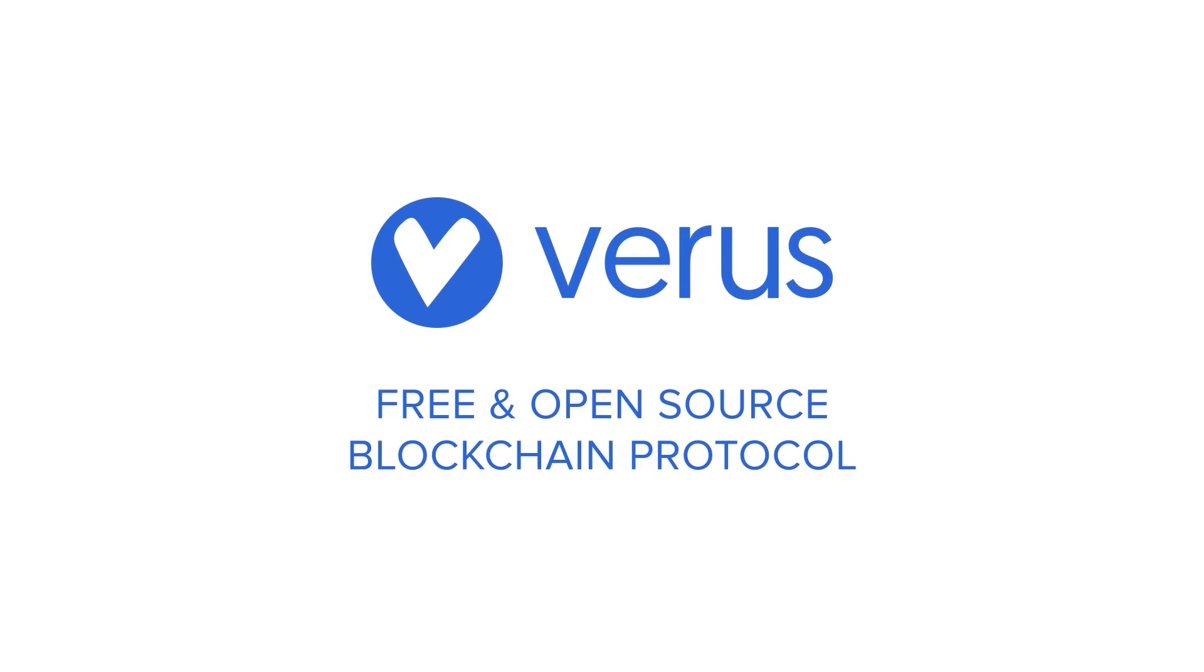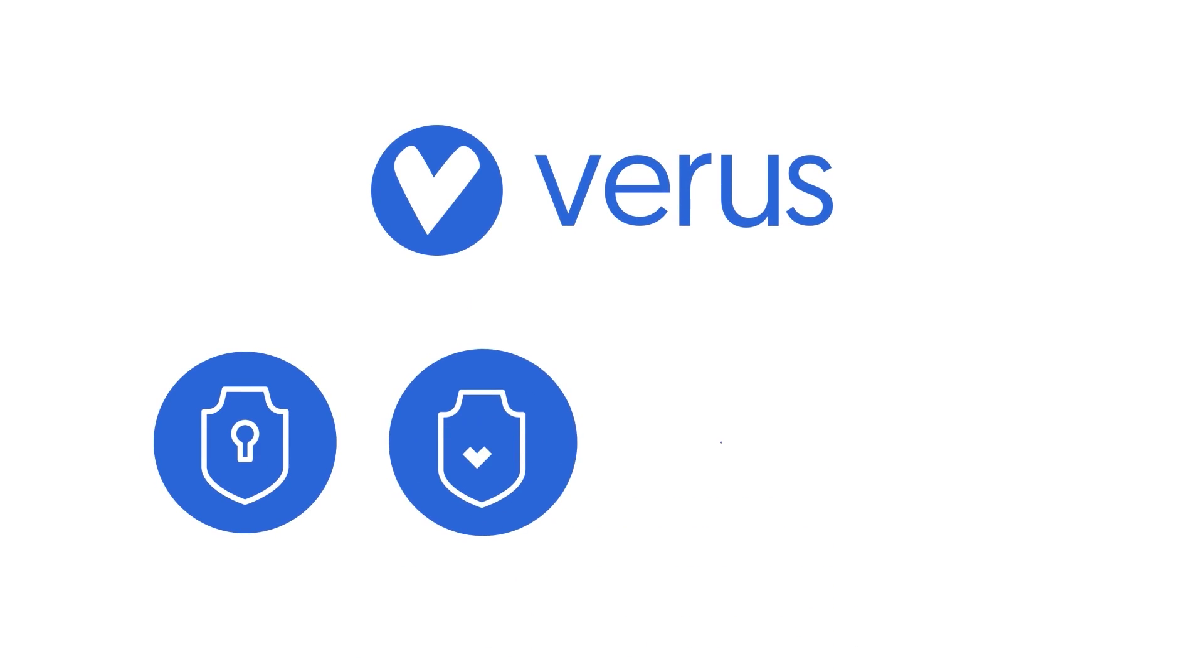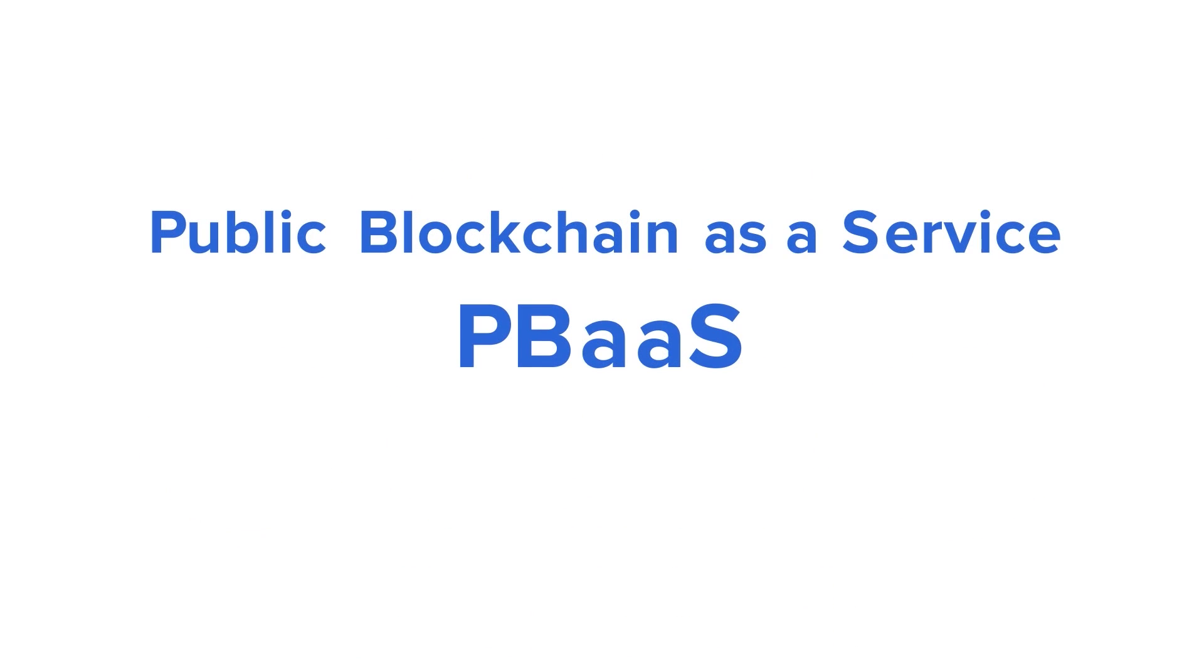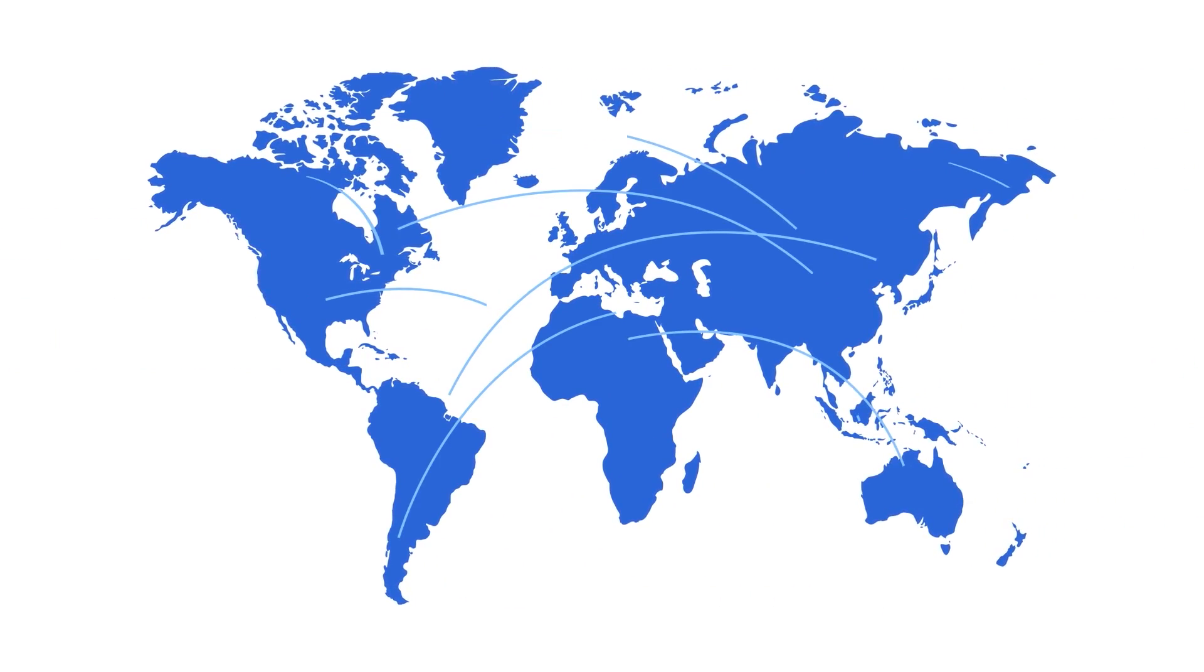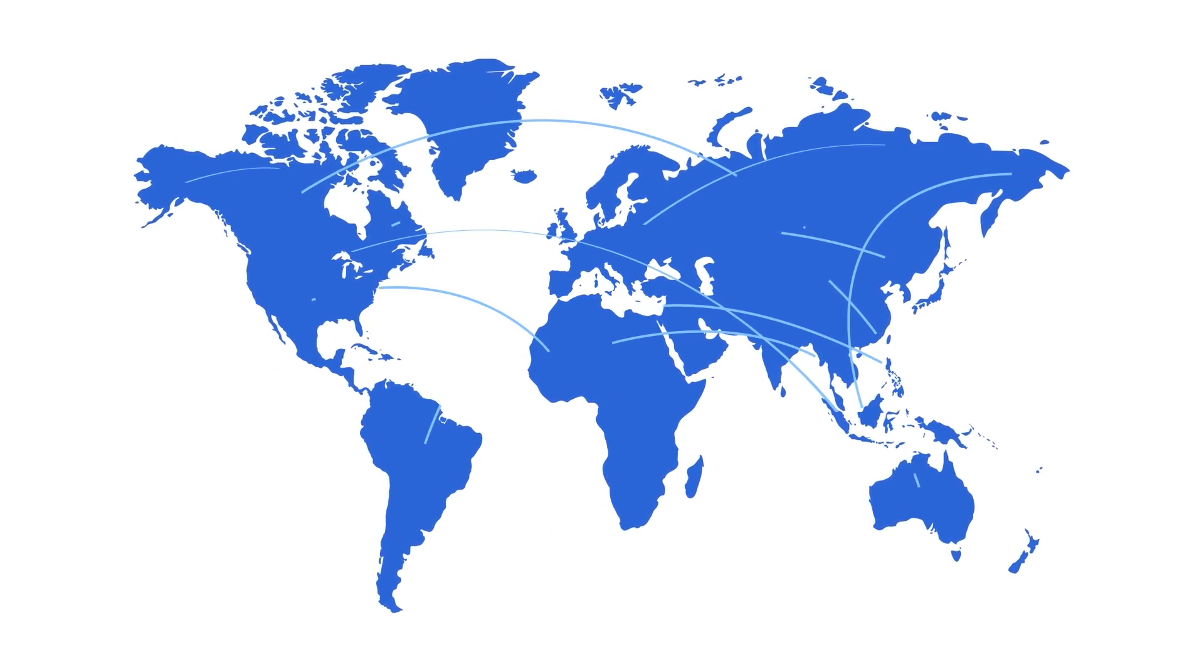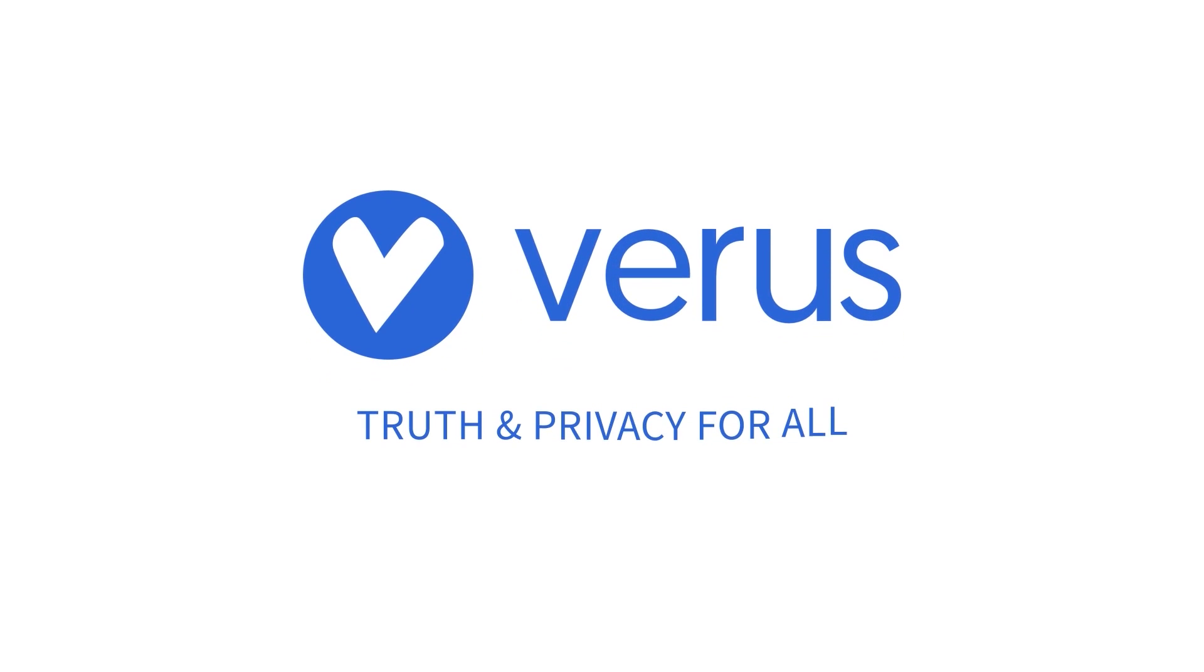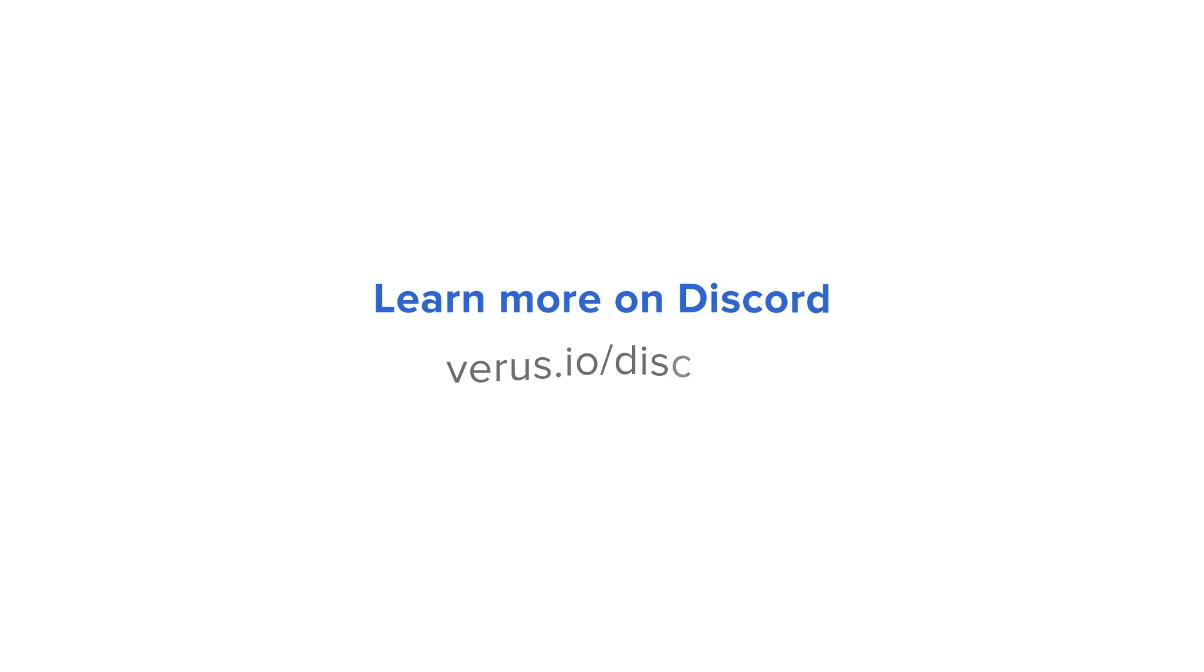The next evolution in decentralized tech is here. Varus is a truly free open source blockchain protocol designed for privacy, safety, open participation and unlimited scalability. Decentralized financial and communications tech that can scale to a new internet of value and data exchange. Build with us. Varus, truth and privacy for all. Learn more and join the conversation on Discord.